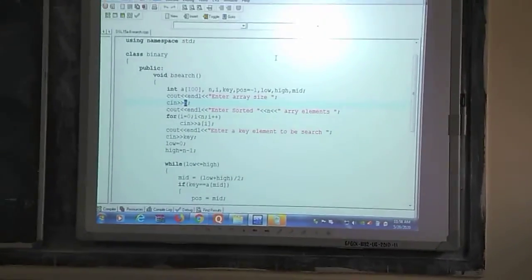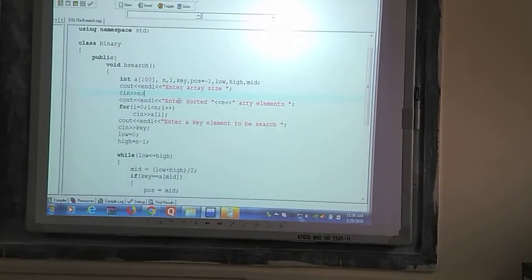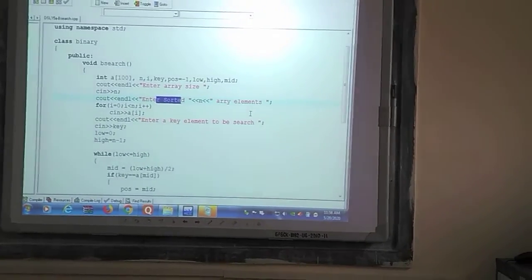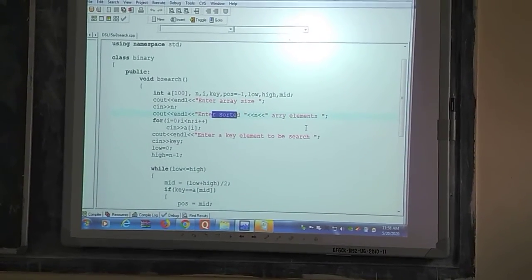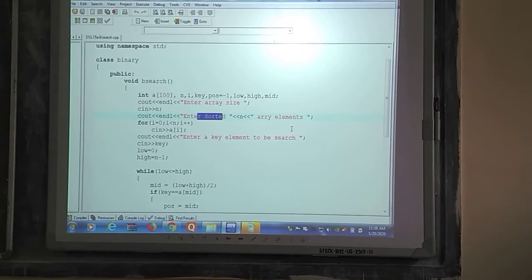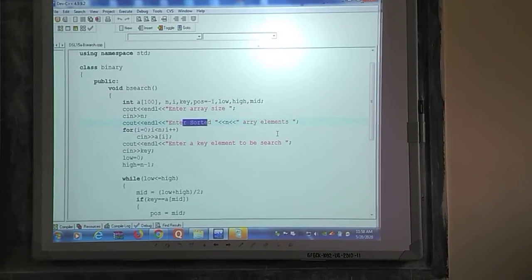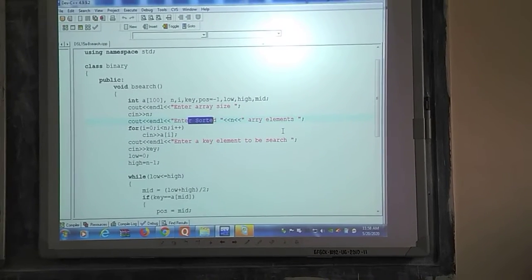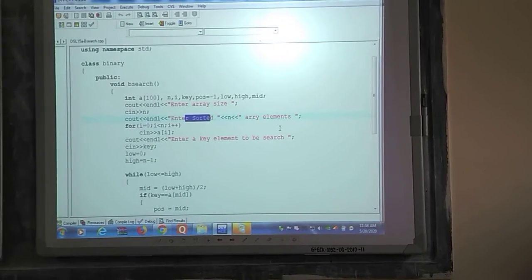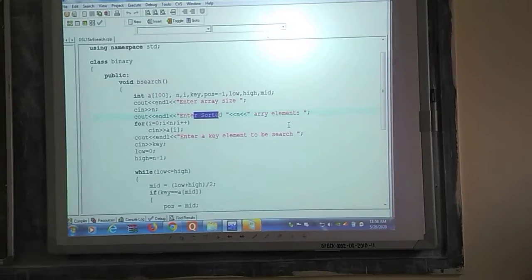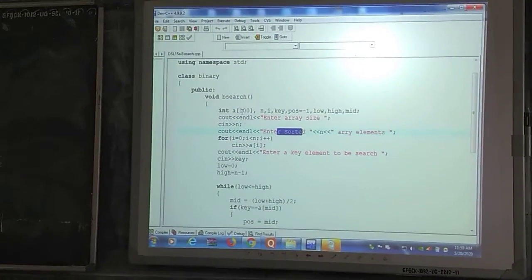The program asks to enter the array size, and that value is stored in n. For example, I am giving the value 5. Now it is asking to enter sorted array elements. You should remember that in binary search, you have to give input values in sorted order. In linear search you can give any element without order, but for binary search, sorted order is mandatory — without it, binary search will not work.